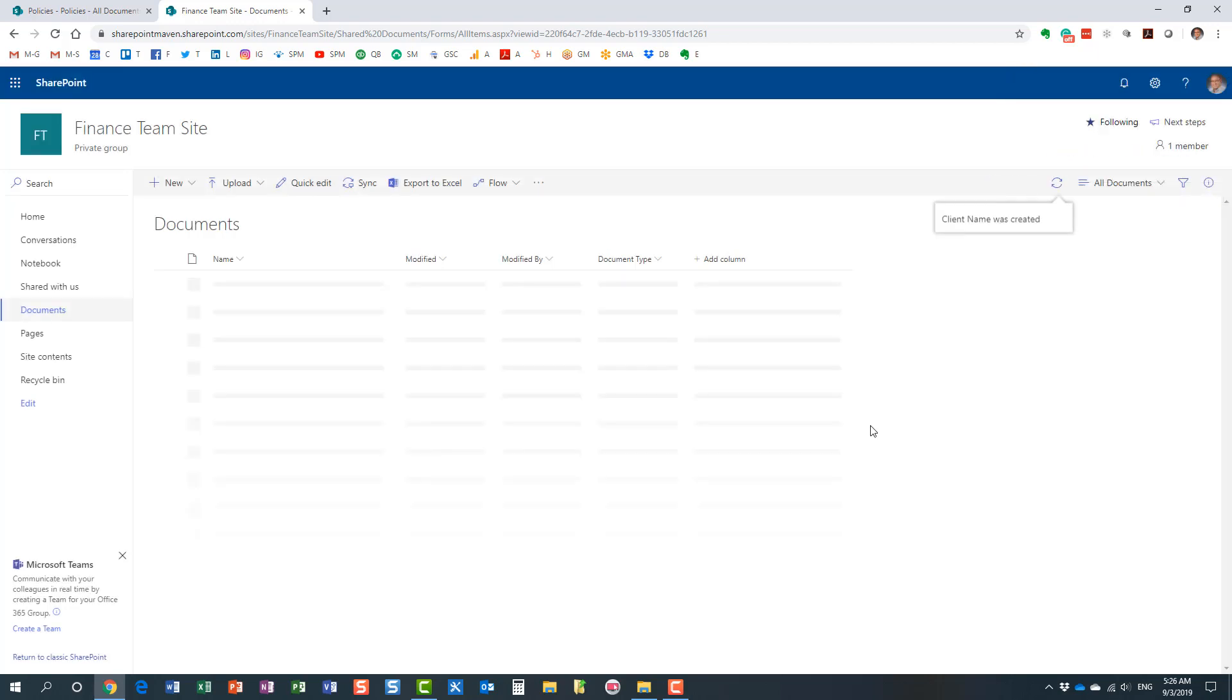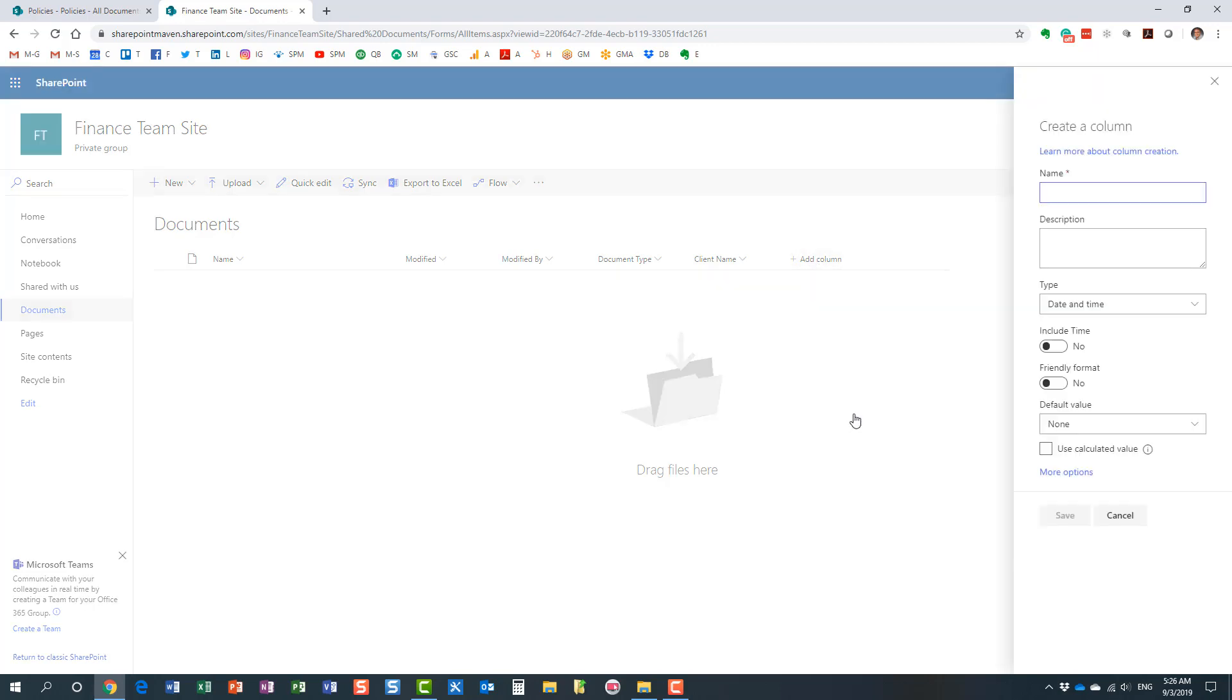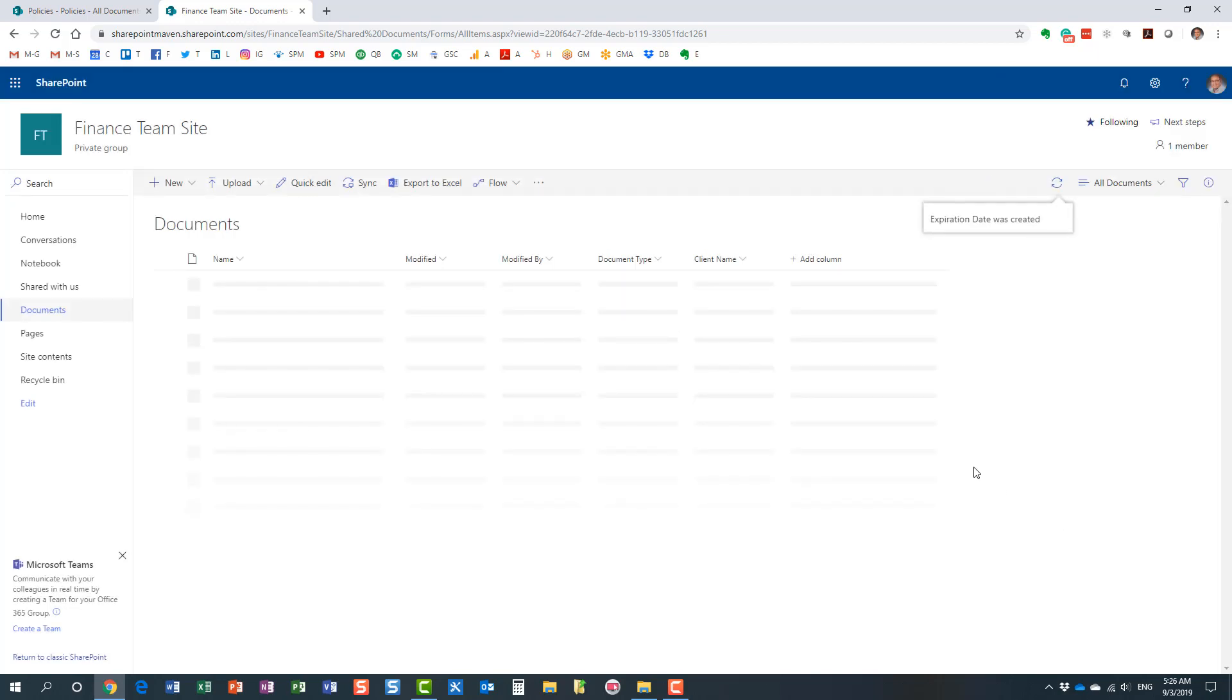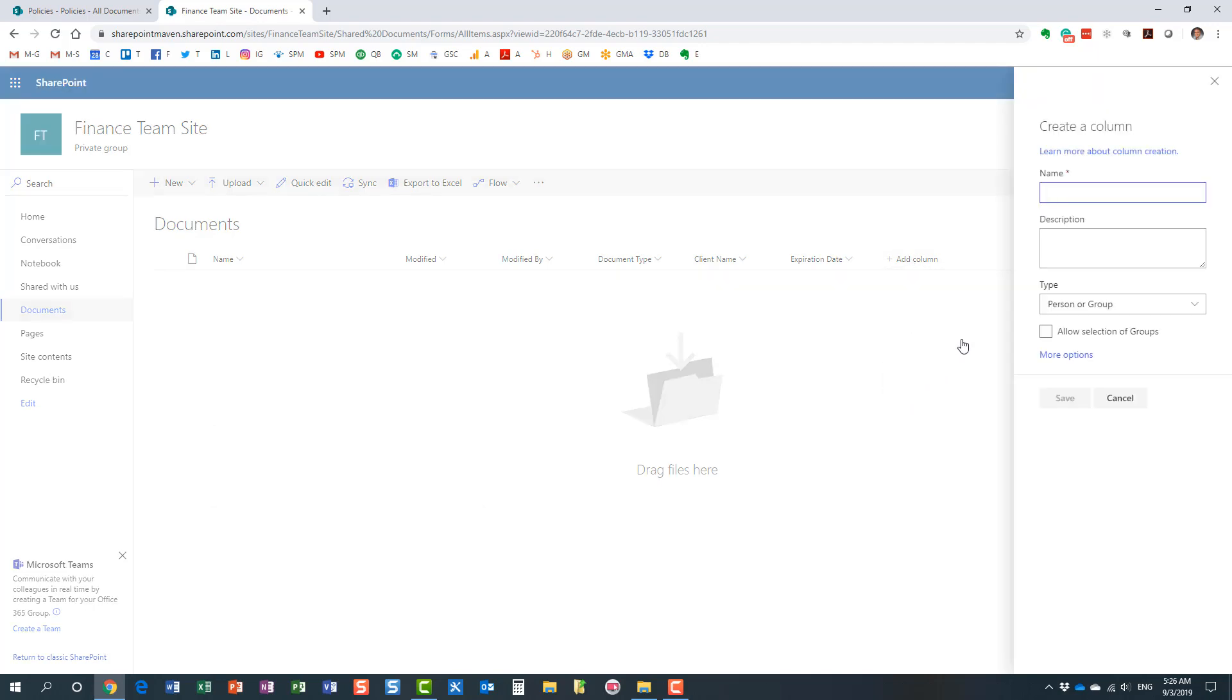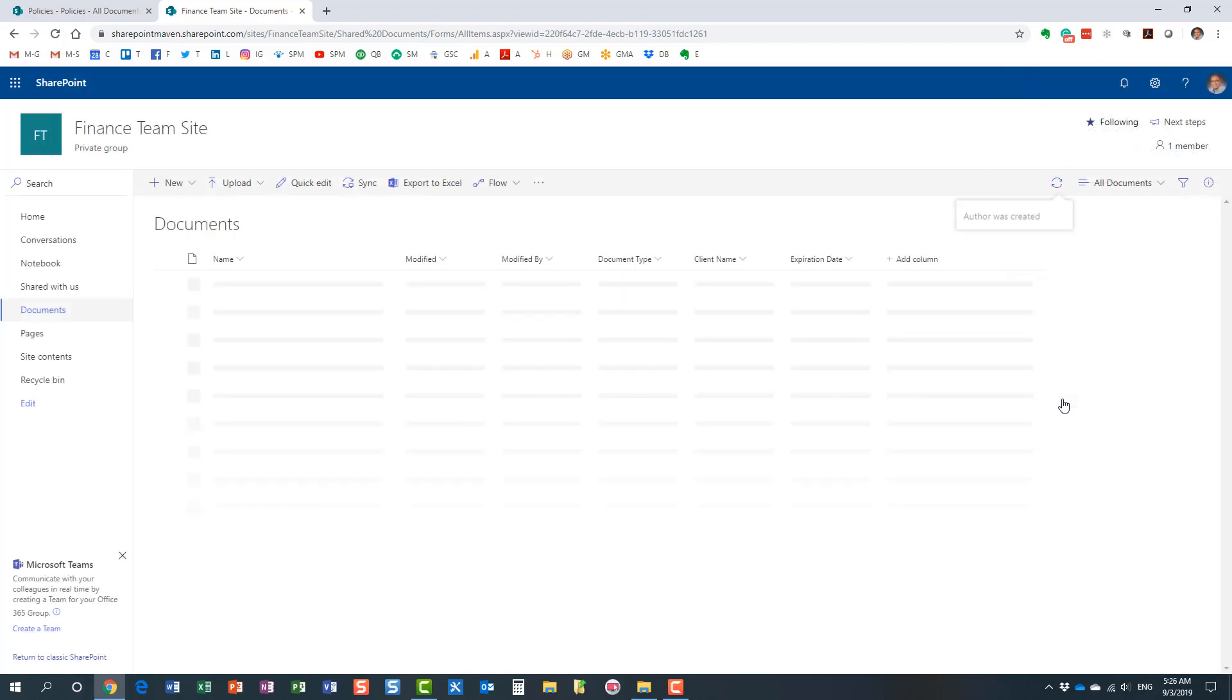Let's create another one. Maybe there is some due date or expiration date. That of course will be an expiration date. Maybe let's create another one just because we're doing this demo. So that will be author, the person field, the person type. All right, I think this is more than enough.